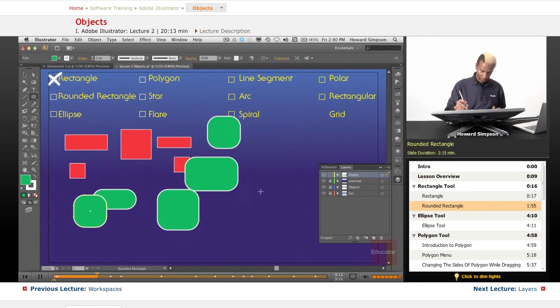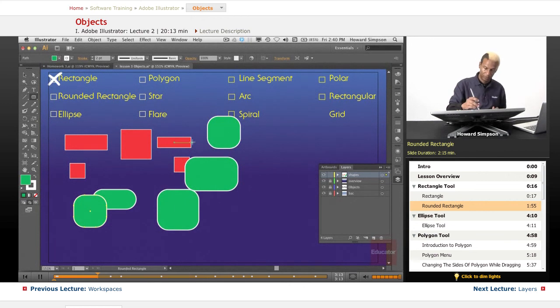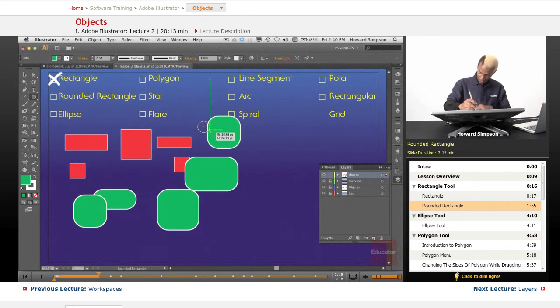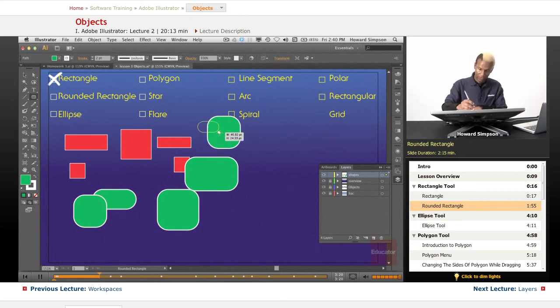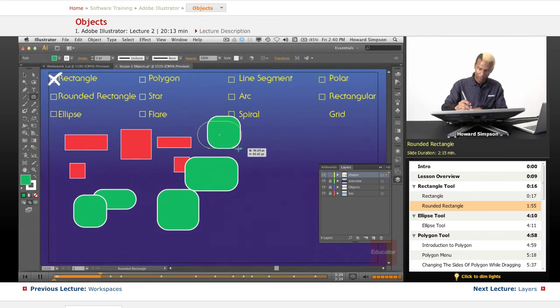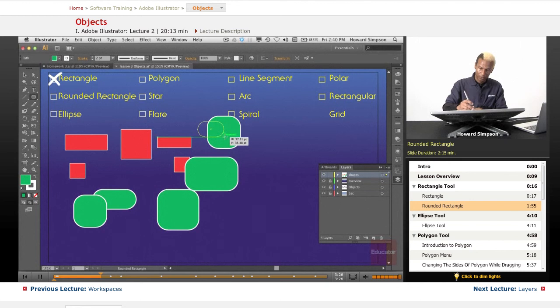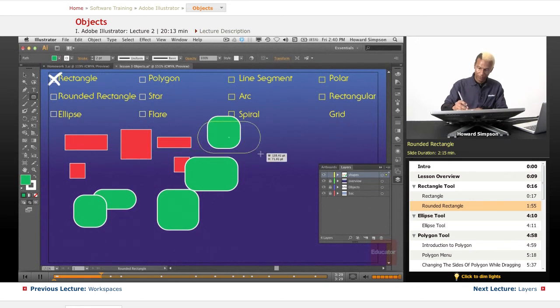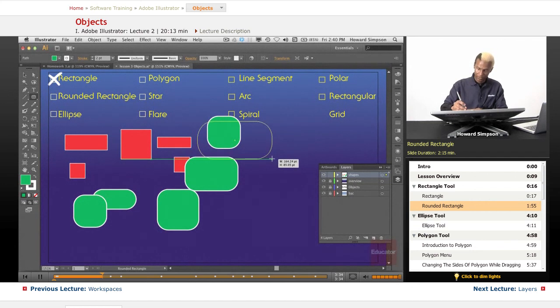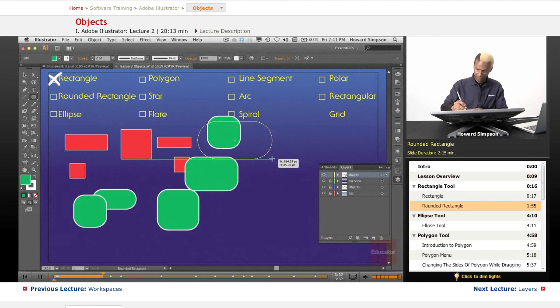But also, while I'm dragging, and we're in draw behind mode now, I can use the arrow key to change. Let's go up or down to change it to a square. Up, down.